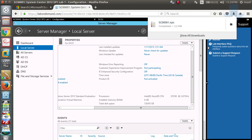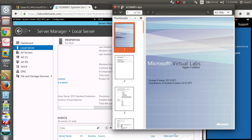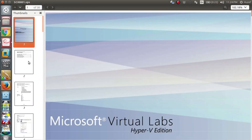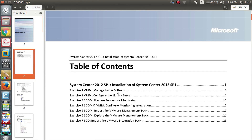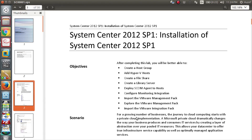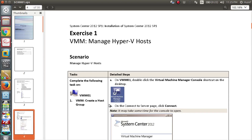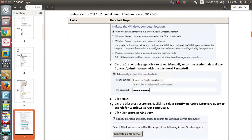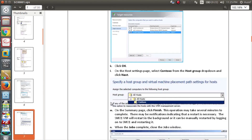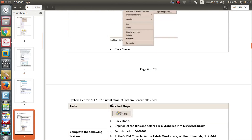Download the file now. Open it in a PDF document reader. This is the Virtual Labs Hyper-V lab — Exercise 1 objective: create a host group. It is well designed with screenshots — a proper lab manual. Exercise 2 follows.